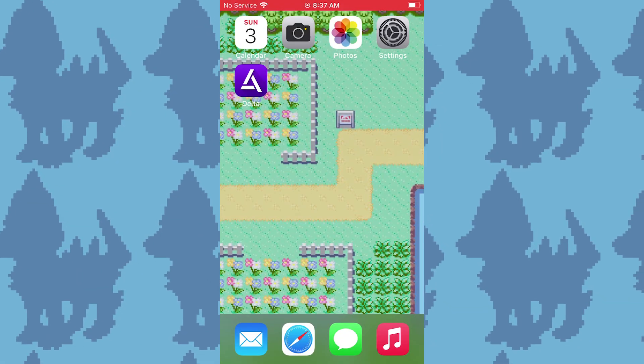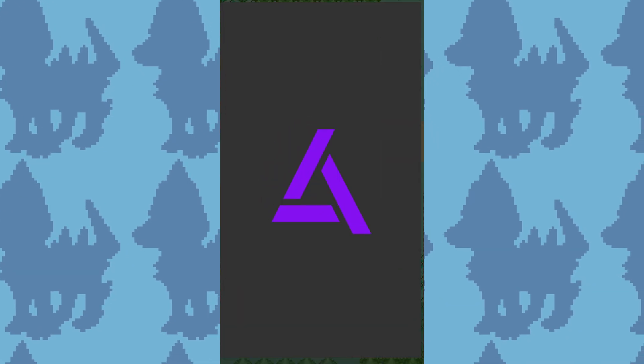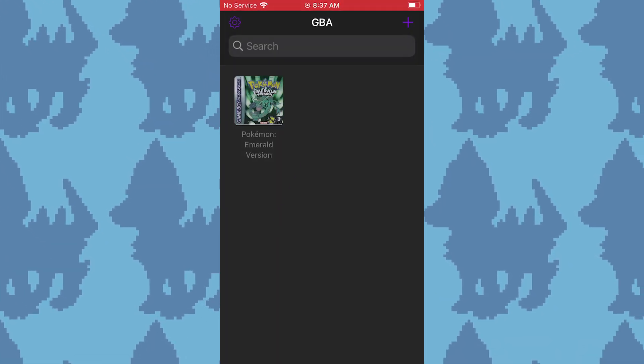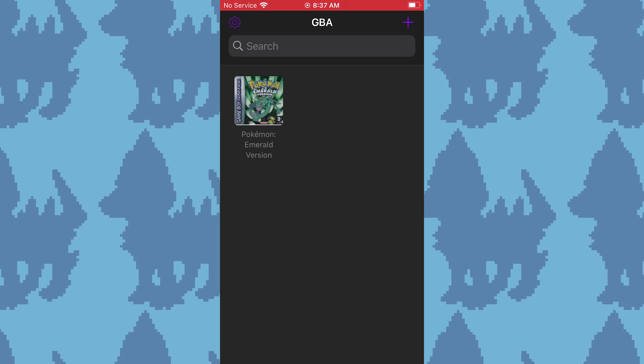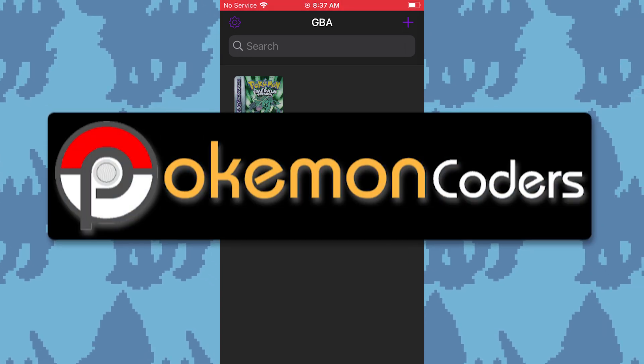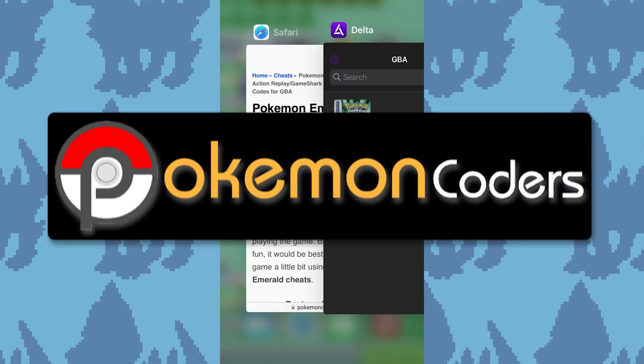First, open the Delta app. Then, you need a website with cheat codes. For Pokemon cheat codes, I use Pokemon coders.